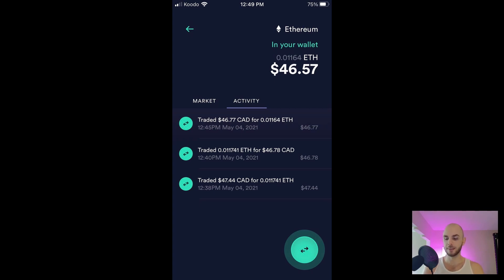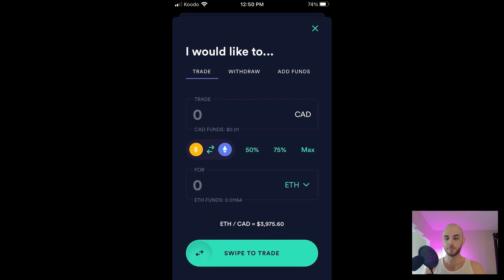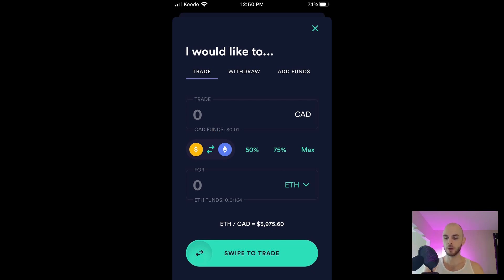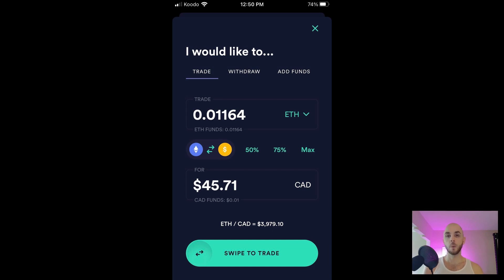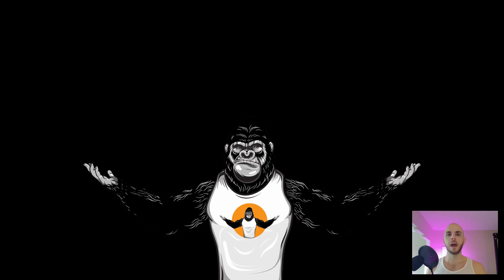What we're going to do is click the green button at the bottom and then I would like to Trade. By default it's going to be CAD to Ethereum. If you want to swap this just click the symbols of the Canadian dollar to Ethereum on the left side. It'll swap it for you. From there we can just hit Max. We're going to swipe right to confirm and just like that we just sold our Ethereum.